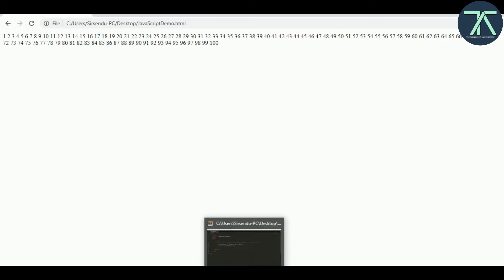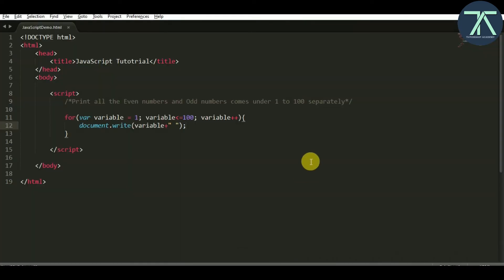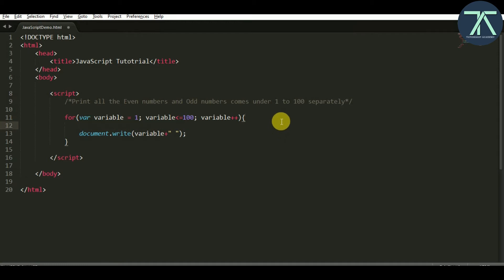Now we'll see how to print all the odd numbers that come from 1 to 100. The odd numbers are those which are not divisible by 2 — that means if I try to divide an odd number by 2 I will definitely get a remainder. To check the remainder in our code we already have seen the modulo operator, which returns the remainder for a division operation.